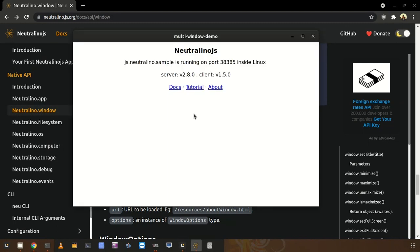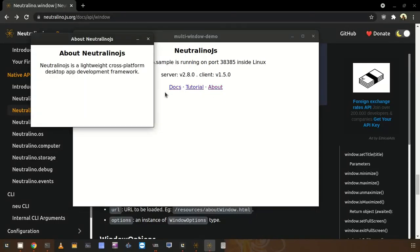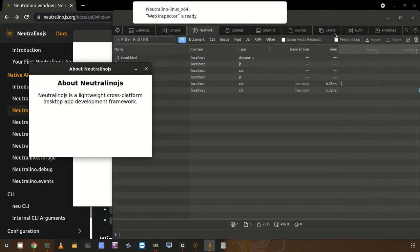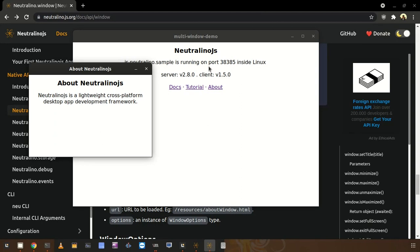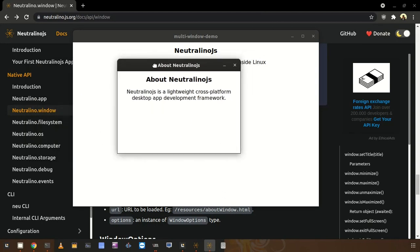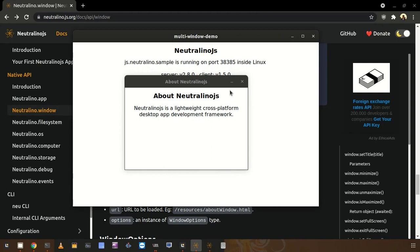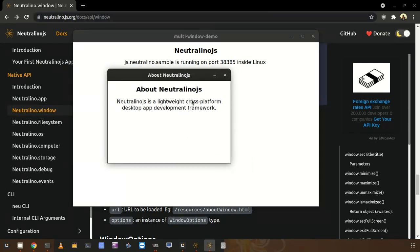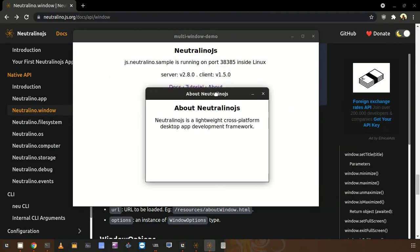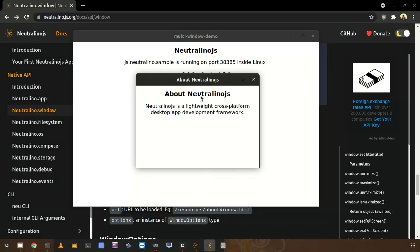First I am going to show you the application I created to demonstrate the multiple window feature. I used the same application from the new create command and extended it by adding an About link. When I click on this About link I get an additional window — it is very different from the parent window, a small window belonging to this one, on top and not resizable.